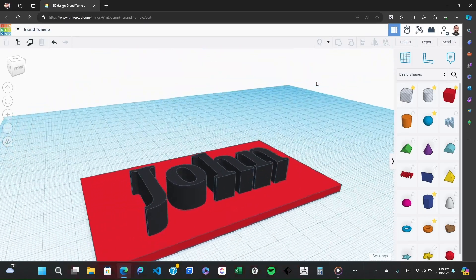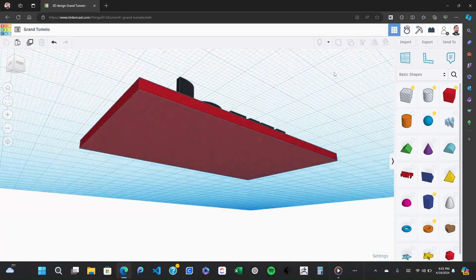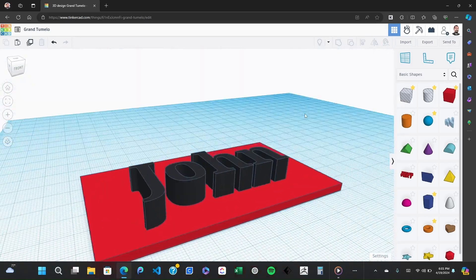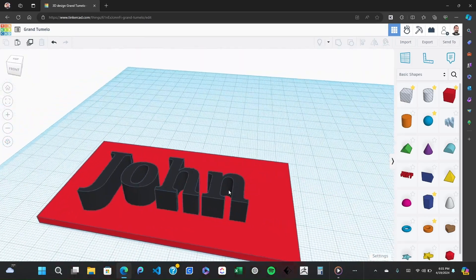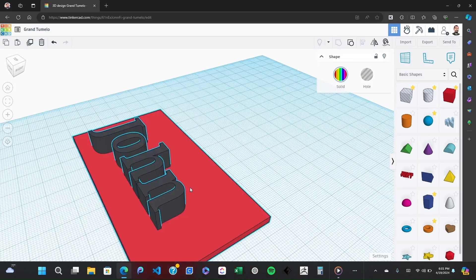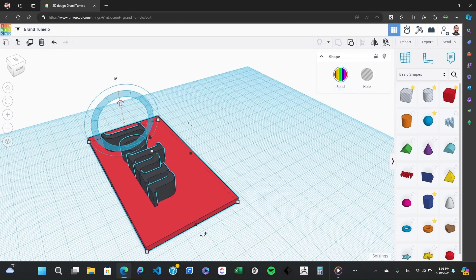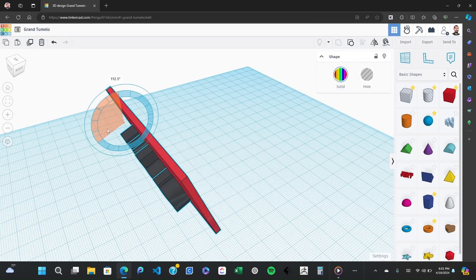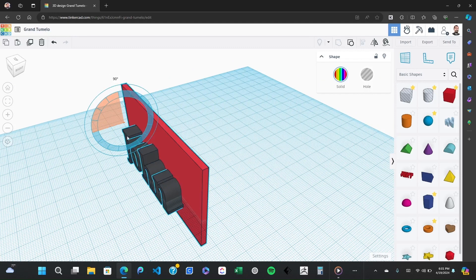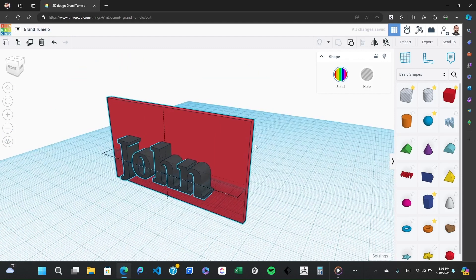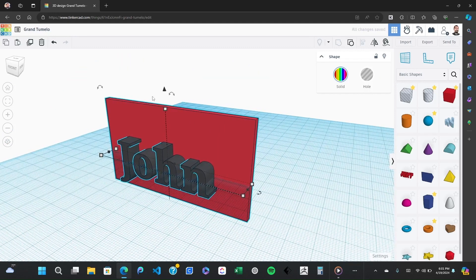You can adjust the color by clicking on the object and choosing a color from the bottom menu. This won't affect the print unless you have a multicolor printer, but it's good for visualizing the final product.